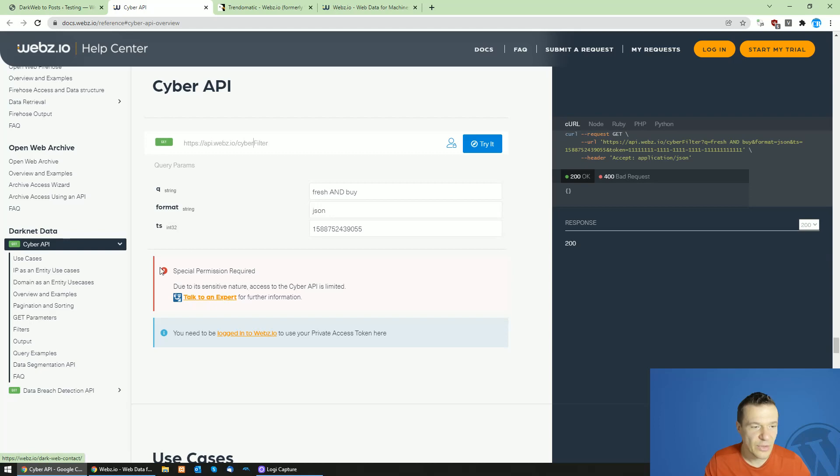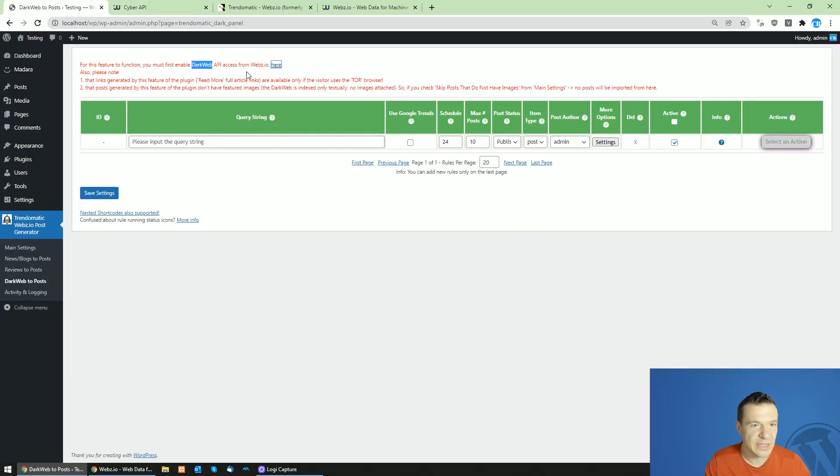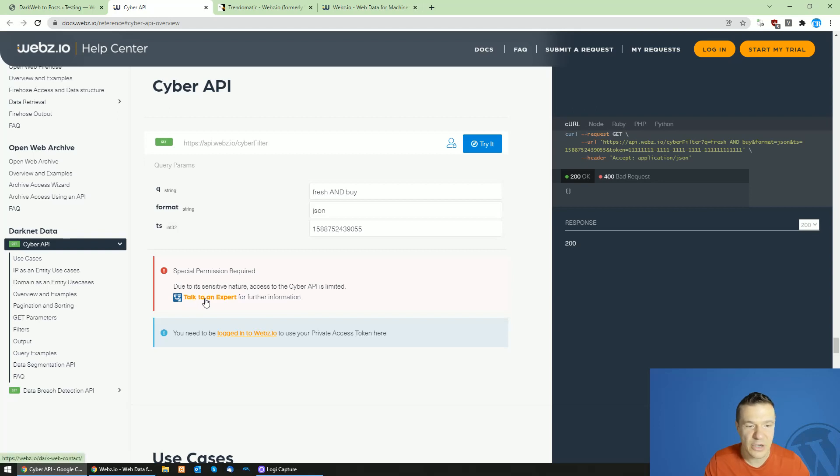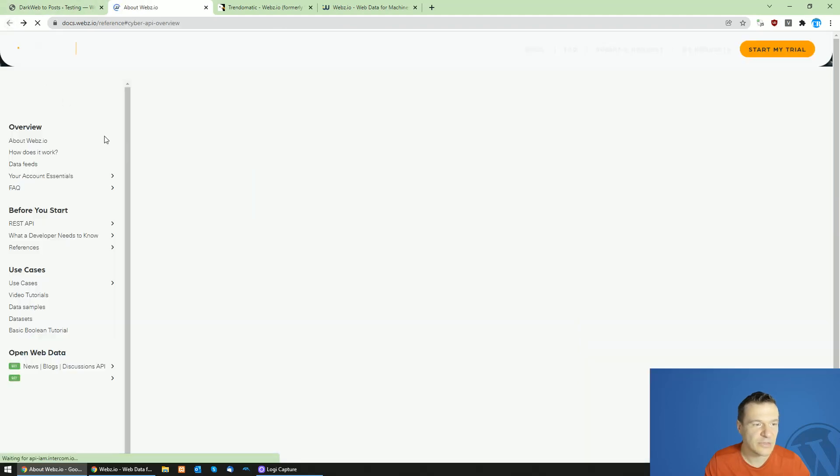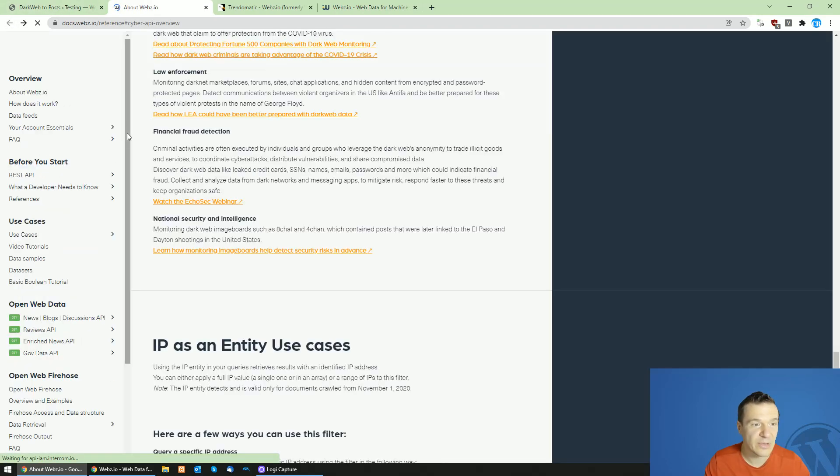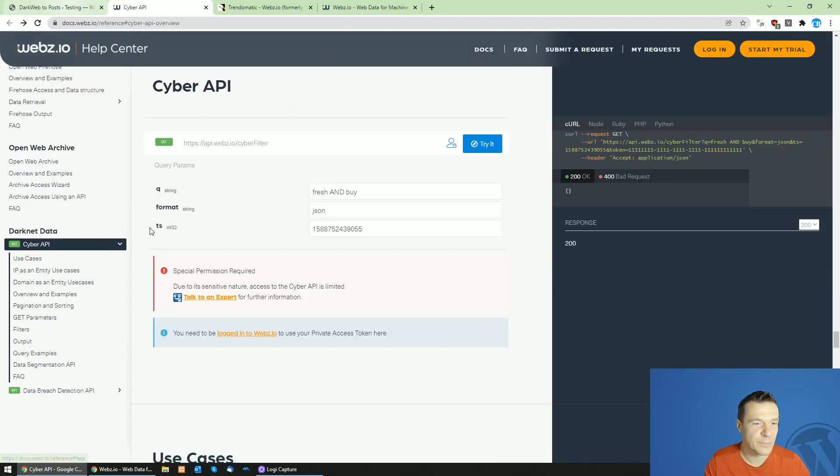You can get this by clicking on this link in TrendoMatic and click on talk to an expert and you will need to schedule here a meeting with them and ask for Cyber API access.